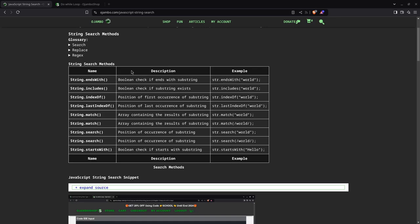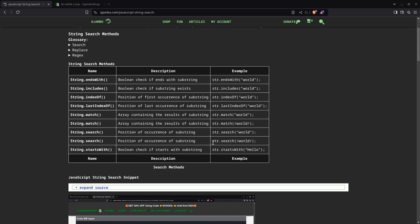Some of the common ones are endsWith, includes, indexOf, lastIndexOf, match using just a regular substring search. You can also use match for a regex, you can use search, same thing again a regular substring or you can also use a regex. Regex is a regular expression. In this tutorial I'll just use the most simple basic regular expressions.